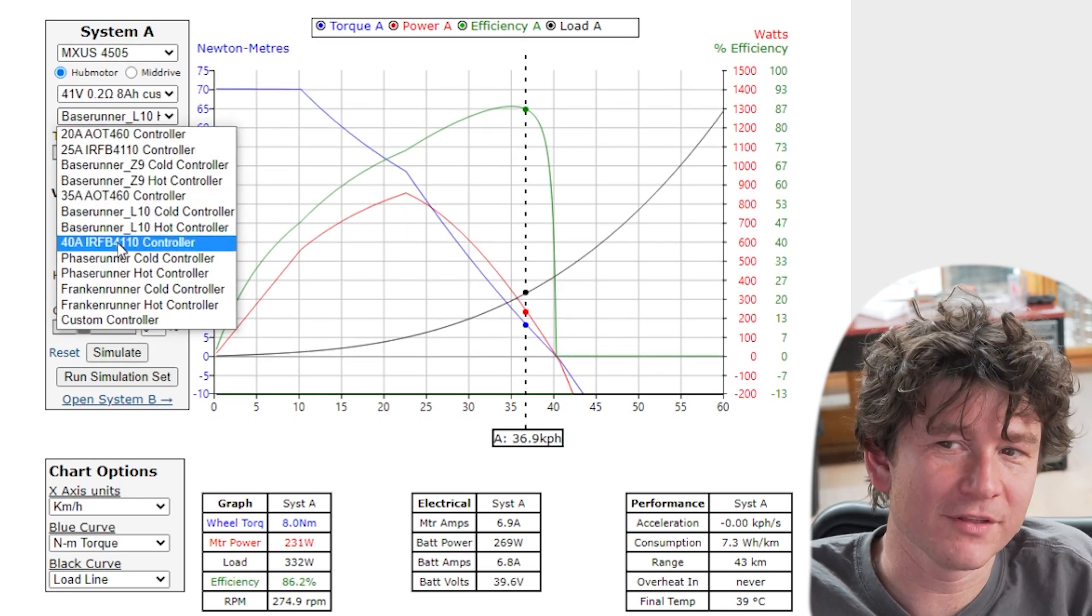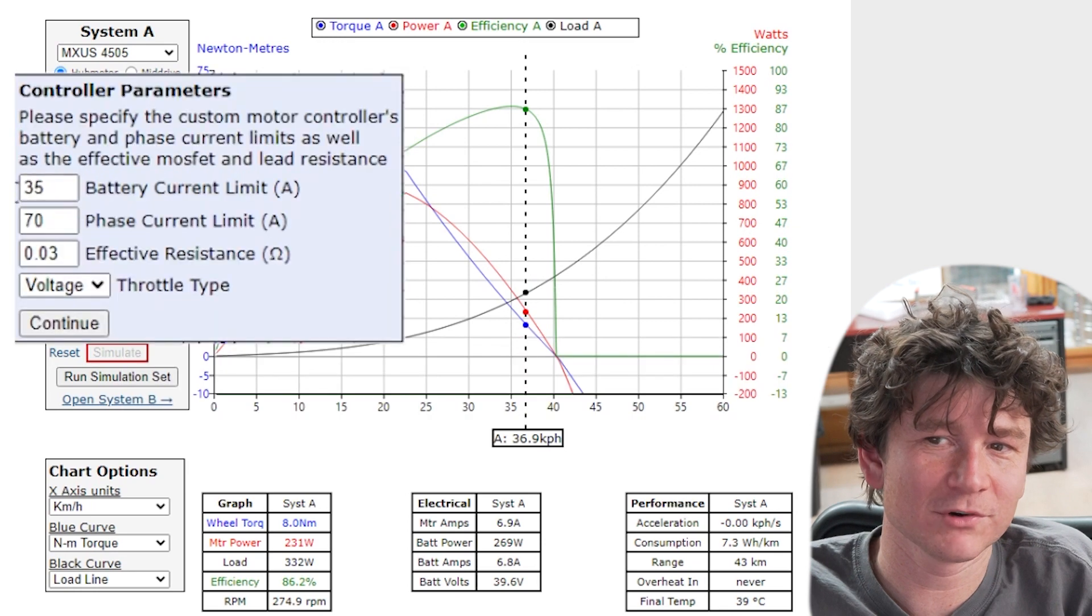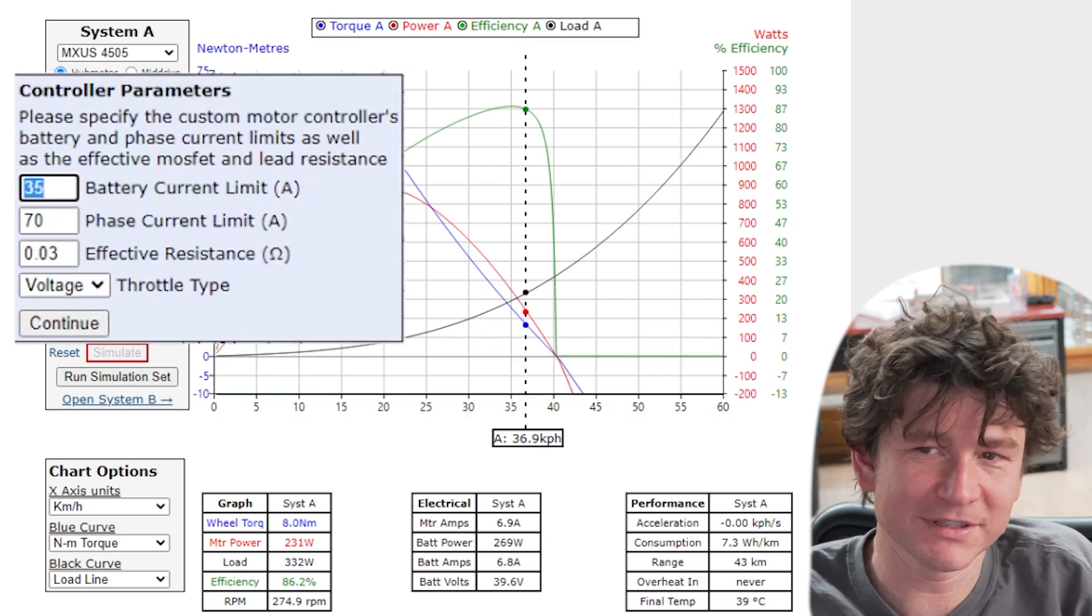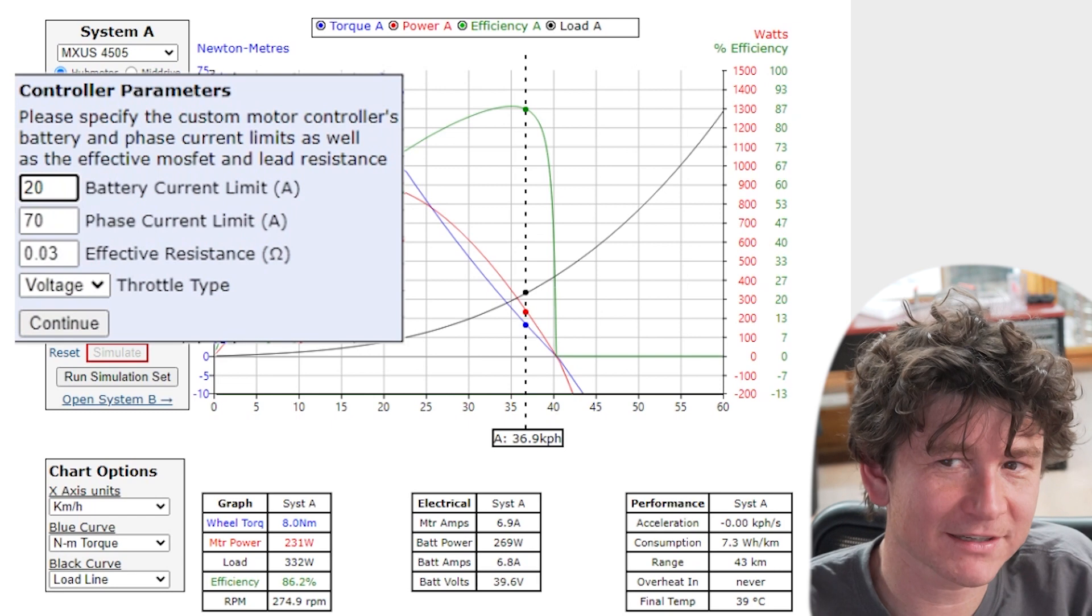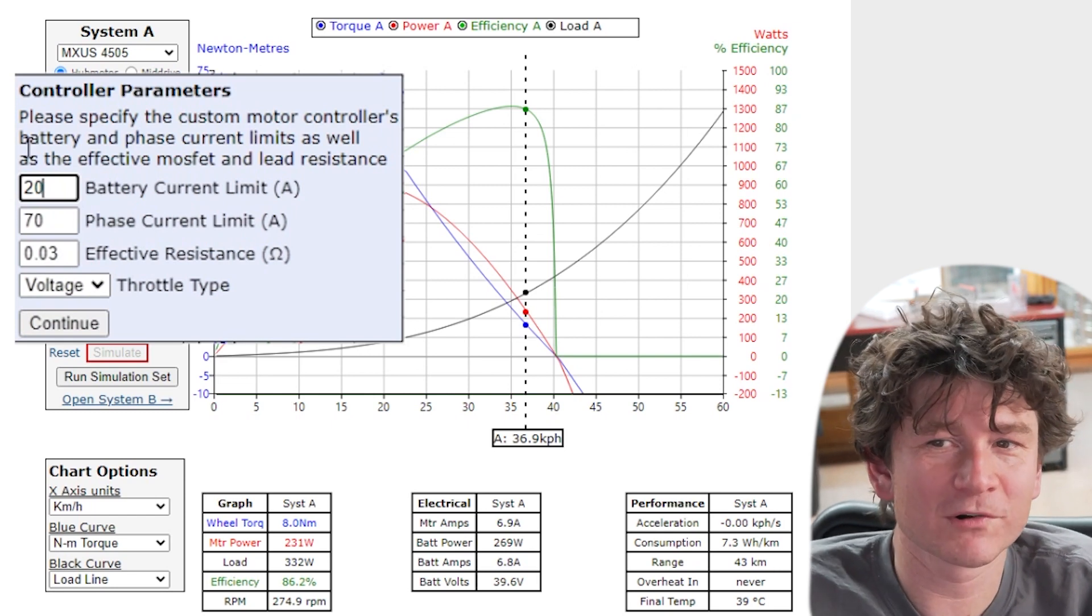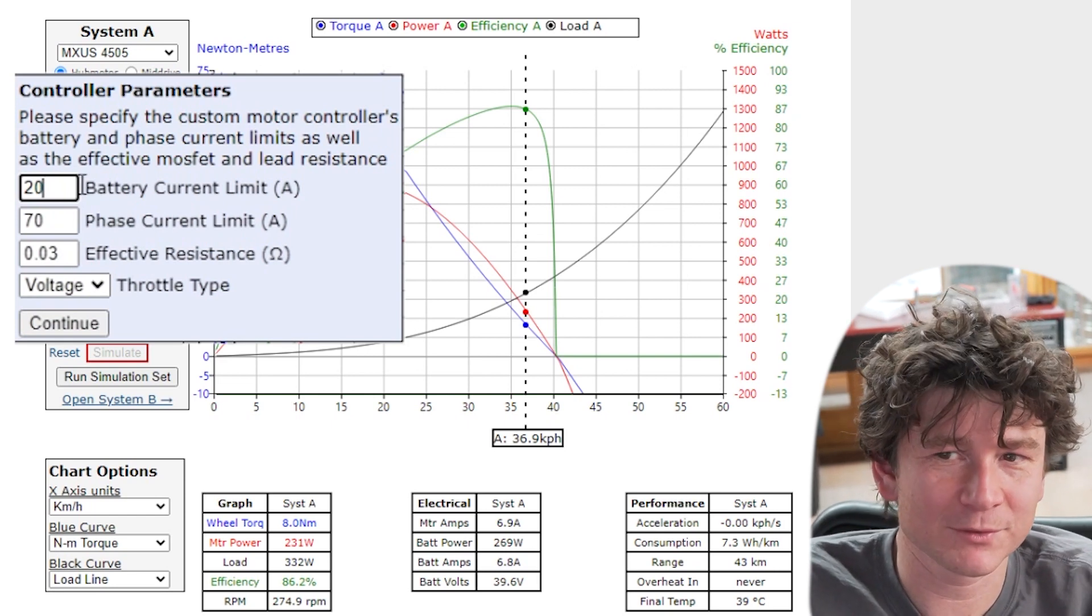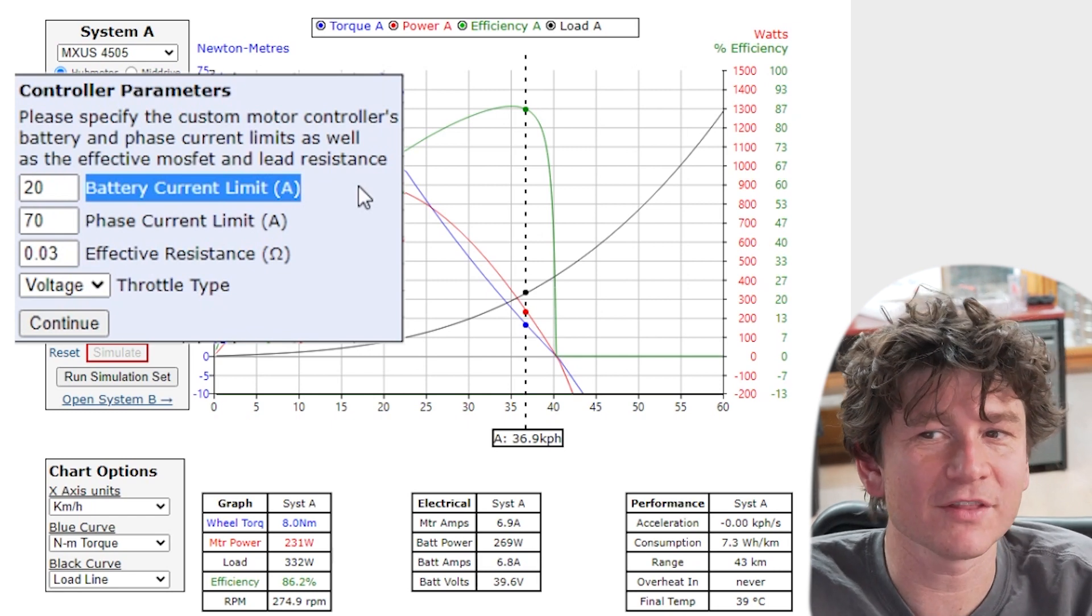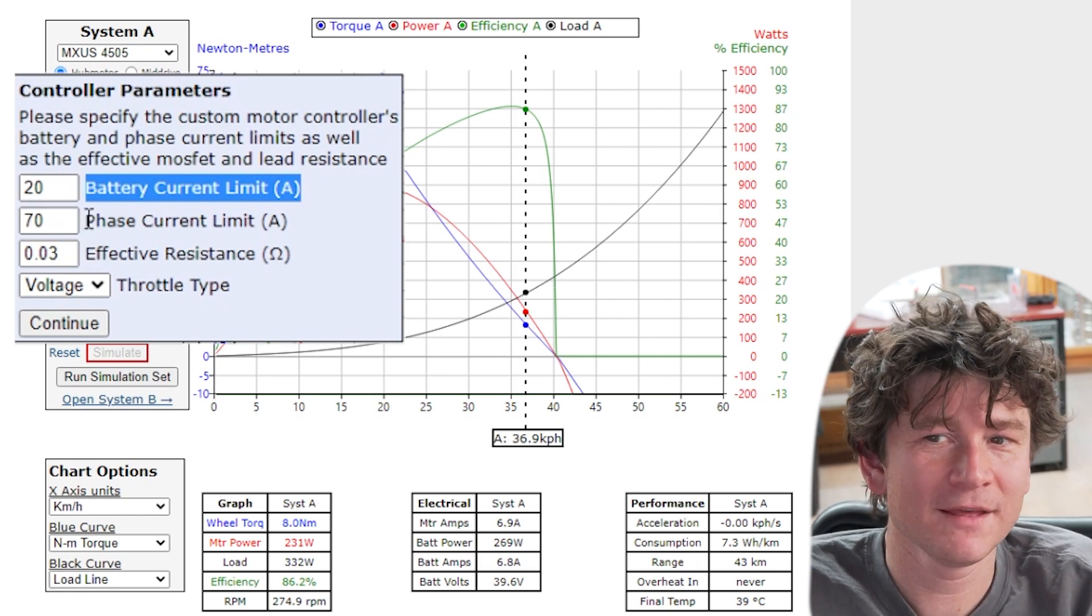As with all the other things we provide a custom controller option. So when you choose a custom controller you're explicitly stating the maximum battery current. Generally speaking if you order a controller that's a 10 amp or 15 or 20 amp controller it's referring to the battery current. It's not the current from the controller to the motor that is the phase current limit.